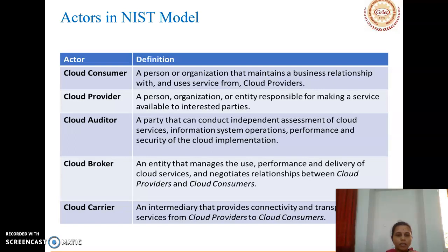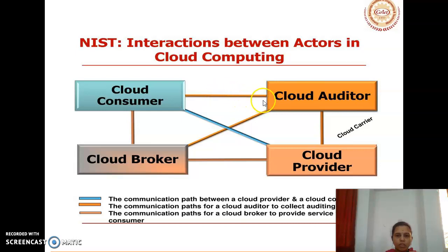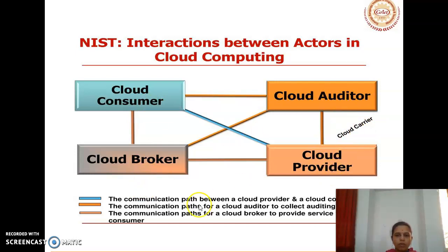Each actor performs some action within cloud computing. These are the interactions between the actors: cloud consumer, cloud broker, cloud auditor, cloud provider, and cloud carrier — showing how they communicate and transfer data between providers.